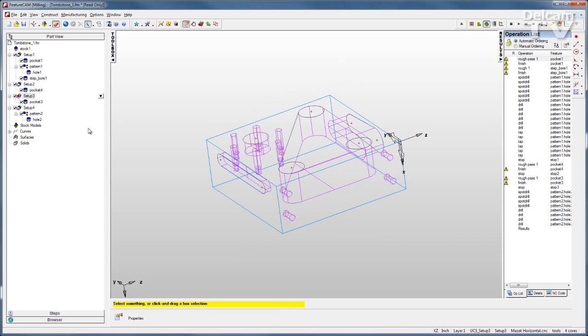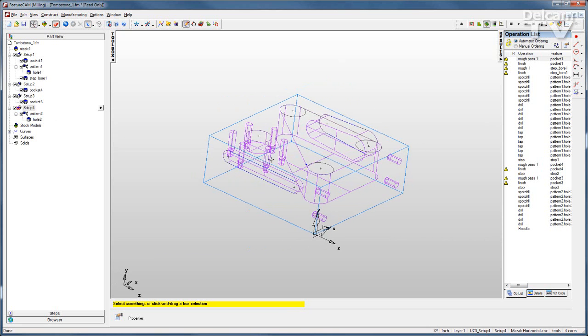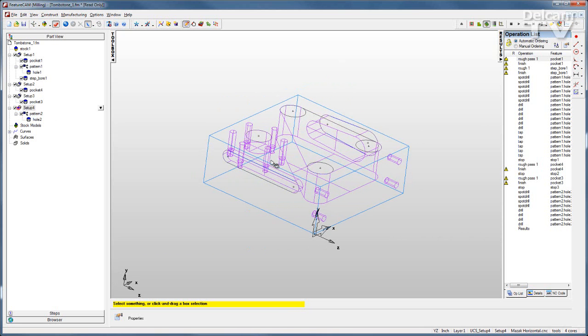I have a fourth setup on the front. Now clearly we're not going to be able to get to this face if we're machining the other three. But you'll see how this is handled with the tombstone module.